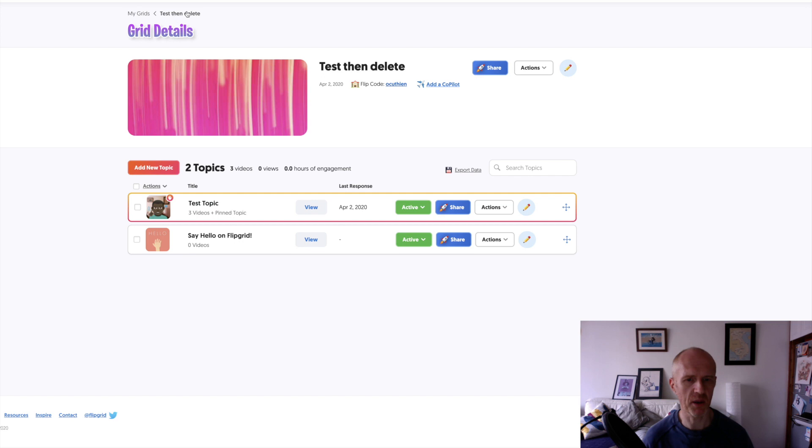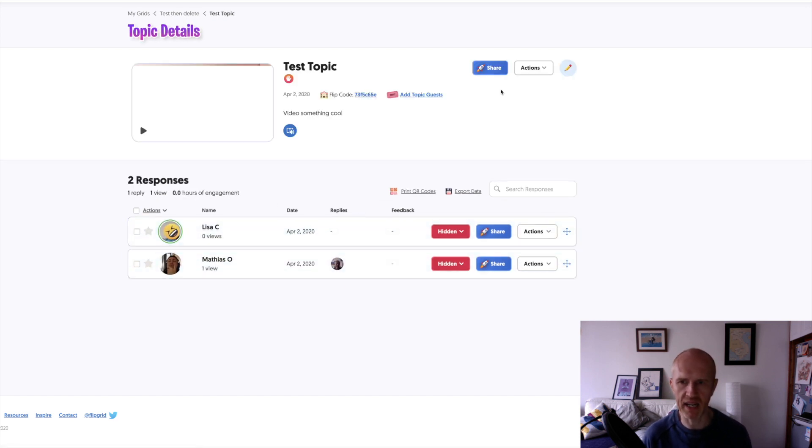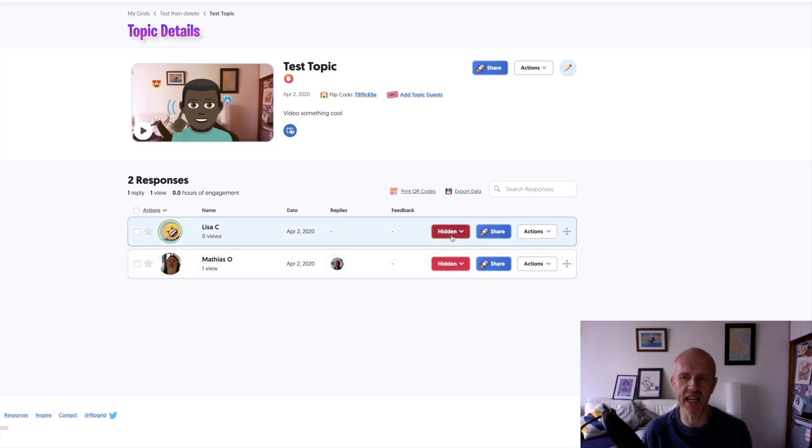So I went into a topic today, made a topic, and yeah, you can see that they're hidden here. So yes, you can do that. And it's really, really easy to do.